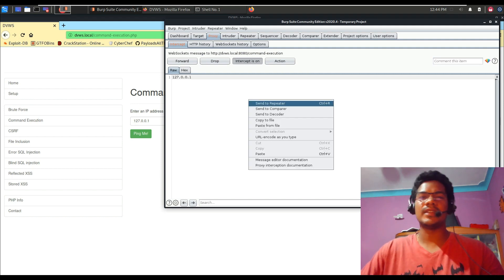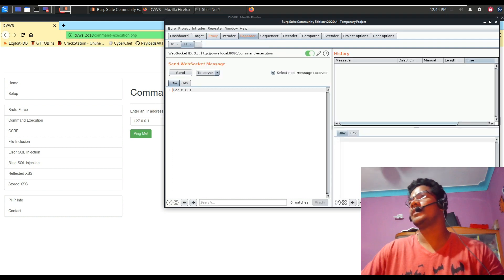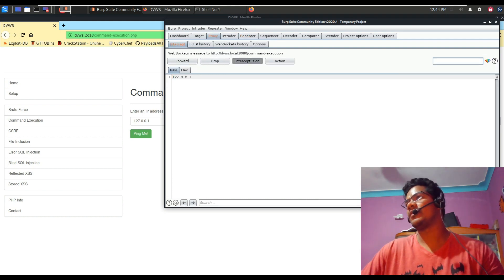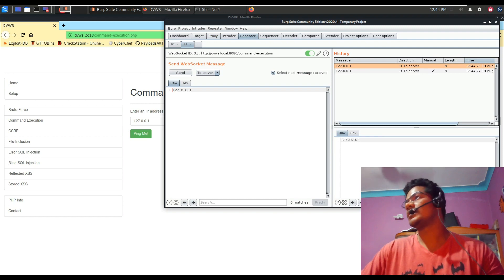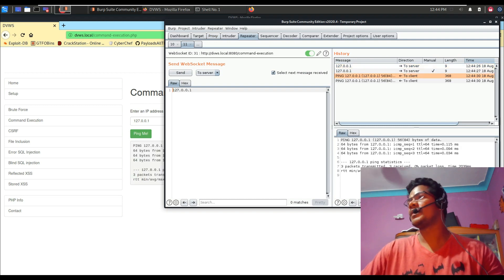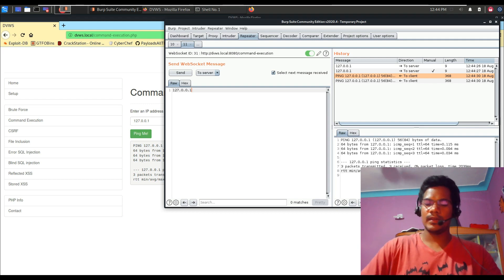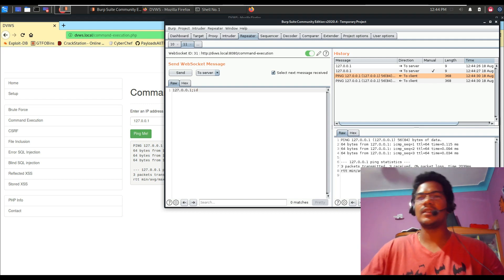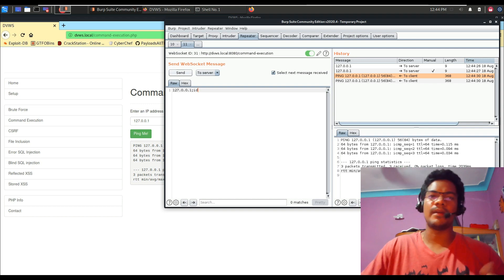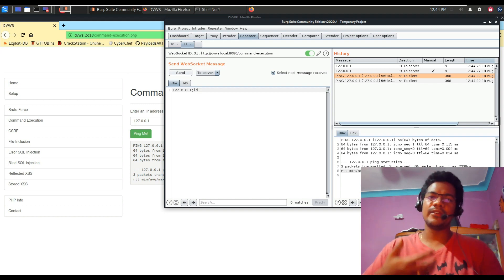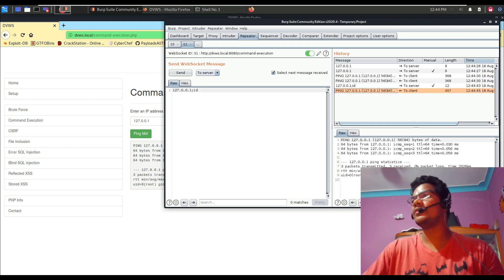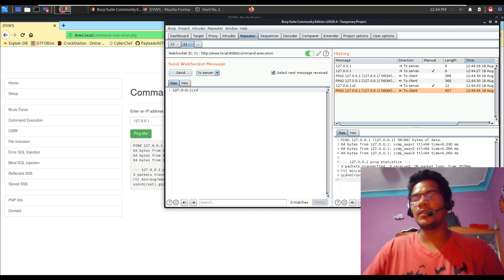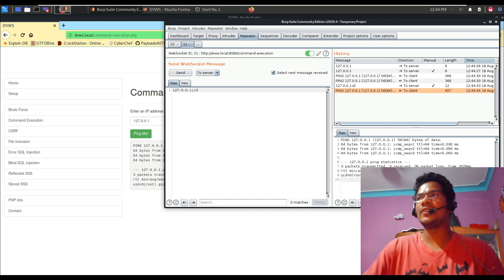I'll send it to the Repeater — just like our usual testing — turn off interception, and try sending this value. You can see the ping response right away. Now I'm going to use a typical command injection payload. I've already made a video on command injection you can check on my channel. If I send the 'id' command, you can see it returns the ID of the root user.